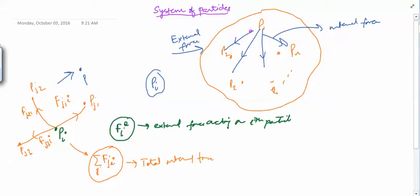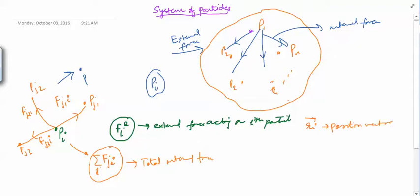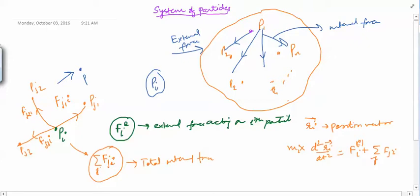If we write down the equation of motion of the i-th particle, where Ri is the position vector of the i-th particle, then mass Mi times acceleration d²Ri/dt² equals the total forces acting on the particle — that is the external force F_iE plus the summation of F_Ji over all J. This equation is for a single i-th particle.